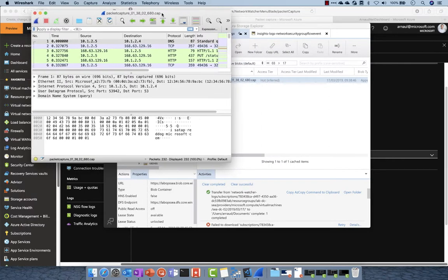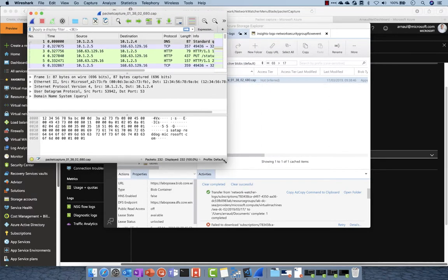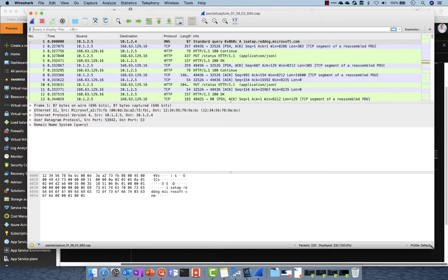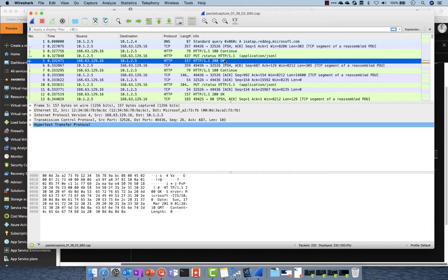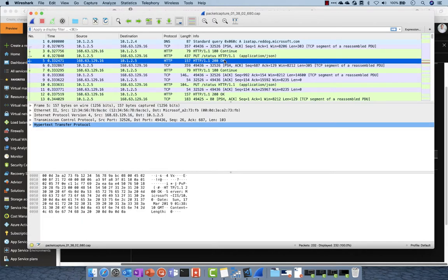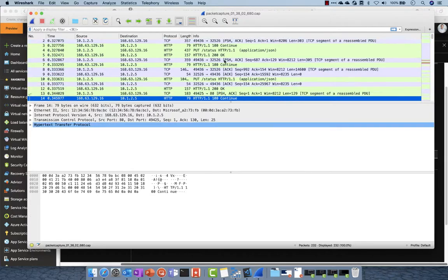Well, I have the pcap file as I have it from the virtual machine. So you can see 10.1.2.5, that's my Domain Controller, and I have the discussion with all the other machines.